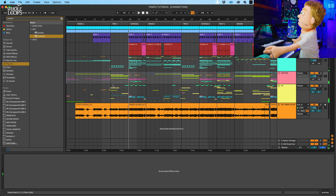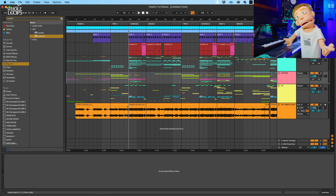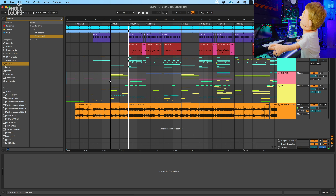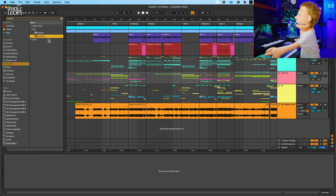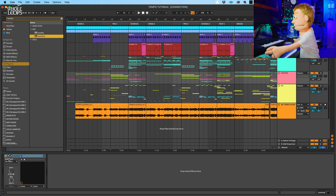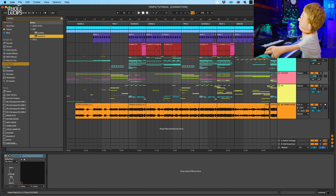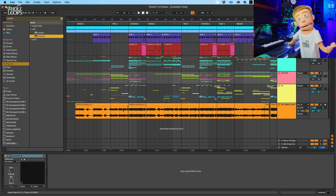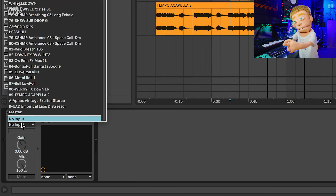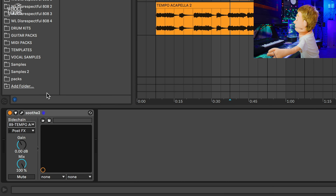One thing I noticed during this pre-chorus is there's a lot of instruments that fall into the same frequency range as the vocals. This is the first and foremost way that I use Soothe 2. My favorite feature out of all of them is using it as a sidechain device, which means we're not going to be soothing the instruments based off of how they sound — we're going to be soothing them based off of how the vocals sound. So I'm going to grab the tempo acapella as my sidechain input.